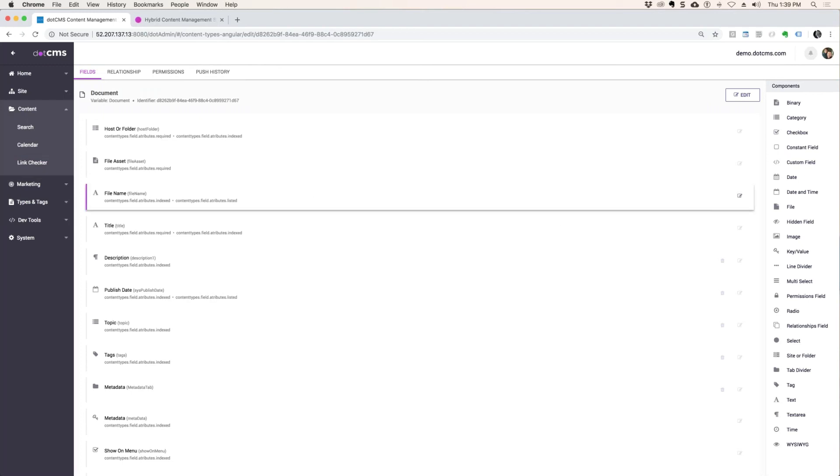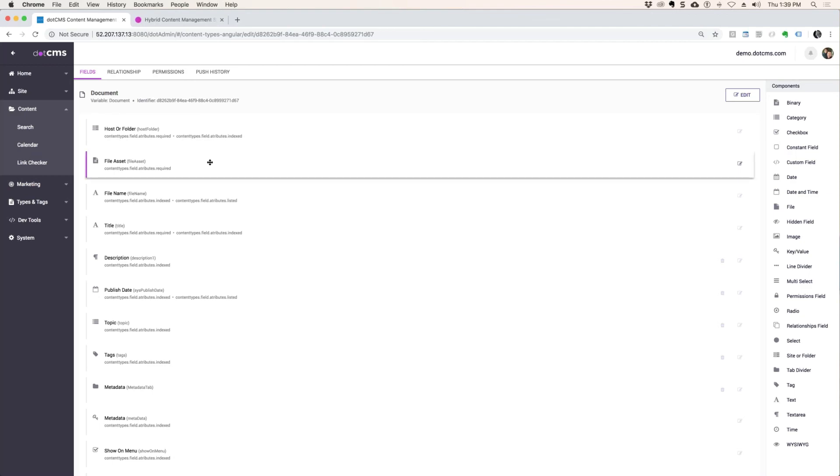And I already covered uploading via WebDAV. That's really all of the information that I needed to cover on files.